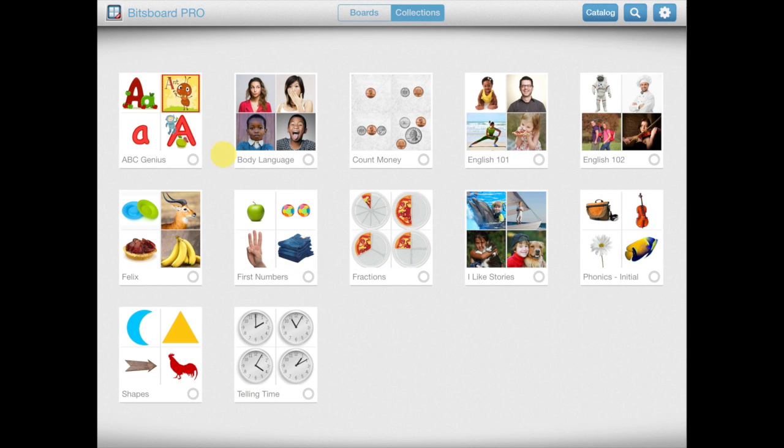Collections are great for a couple of reasons. First, they make it easy to organize all of your boards by topic, class, or student.